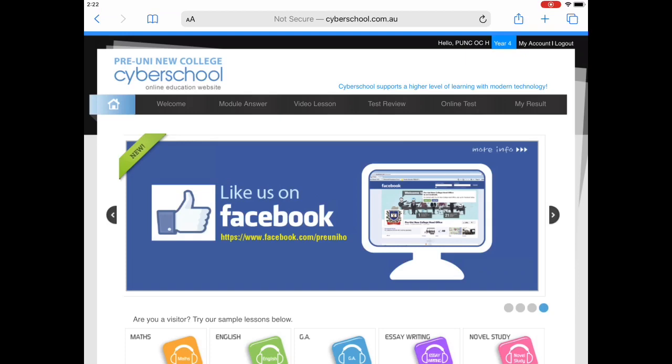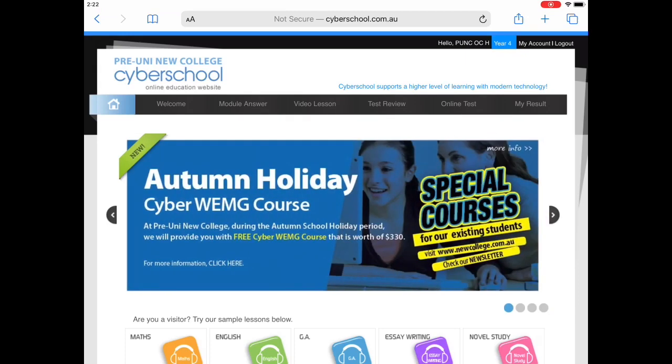Hi everyone! I'll be guiding you through how to do the online test for OCTTC students.